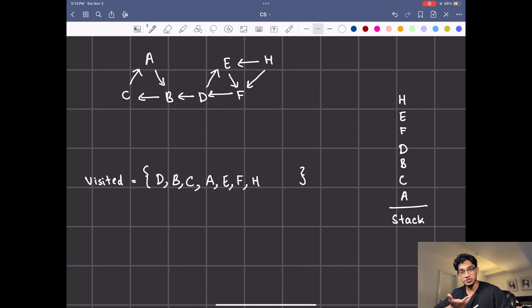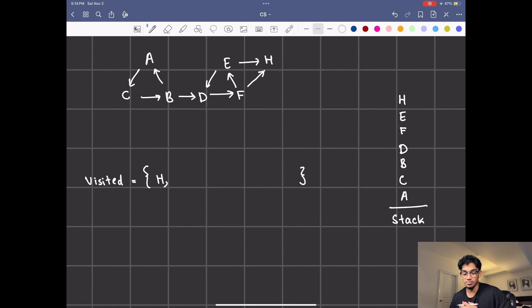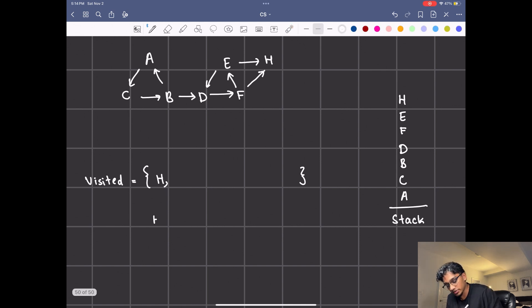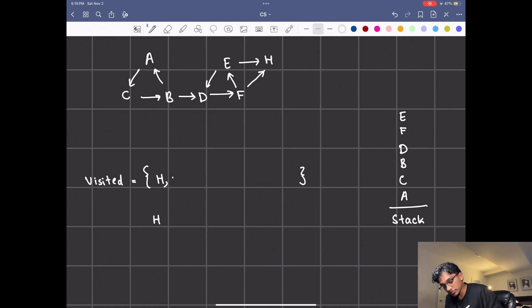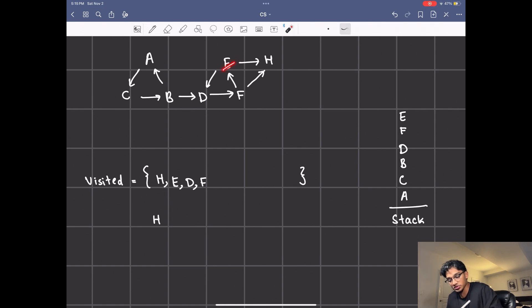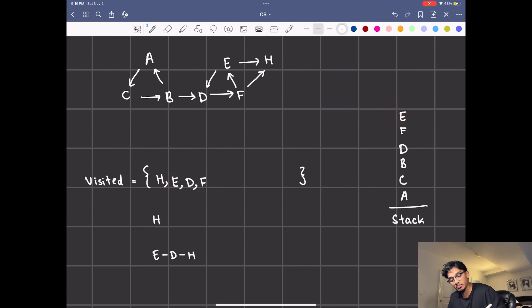Now let's reset visited and transpose the graph, then use the stack again and run DFS on it. We take H first — you can't reach any other node from H, it has no more neighbors, so we stop. It can't reach any other nodes, so H is its own strongly connected component. Next we look at E and run depth first search on E. We visit E first, E can only visit D, so we visit D. D can only visit F, so we visit F. F can reach E and H but they're both visited so we stop. With that single DFS iteration on E we were able to get all three — E, D, and F — so that's its own strongly connected component.